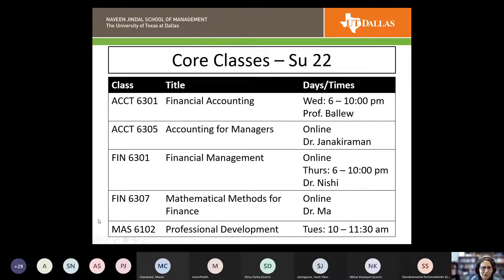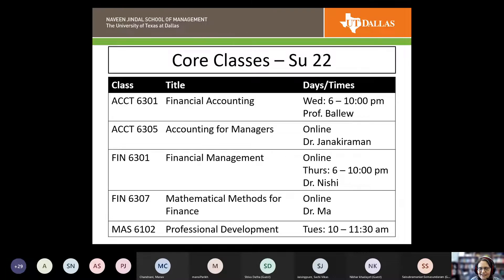If you're starting in the summer, you can look up core courses in Coursebook — we'll send the slides out after this presentation. There are two accounting courses: one online, one in person. Online classes tend to feel a bit faster, particularly for core classes. For Finance 6301 there are two different sections, and the only section for Mathematical Methods is online with Dr. Ma. If you're starting in the summer, you're probably only looking at the accounting course and Finance 6301, plus professional development.